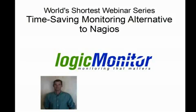Hi, welcome to another one in Logic Monitor's world's shortest webinar series. This one we're just trying to do a really quick overview of how Logic Monitor can save you time compared to open source systems such as Nagios. My name is Steve Francis, I'm the CEO and one of the founders of Logic Monitor. Let's get started.